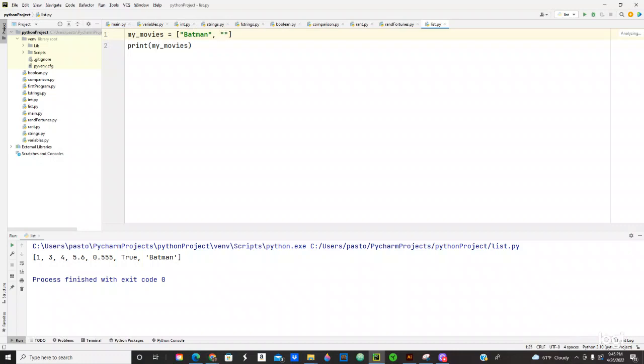We got Spider-Man. Spider-Man. Then we have, oh man I can't even know how to spell Spider-Man. Spider-Man. We have the other movies, we got Iron Man. Iron Man and one more movie that I like.